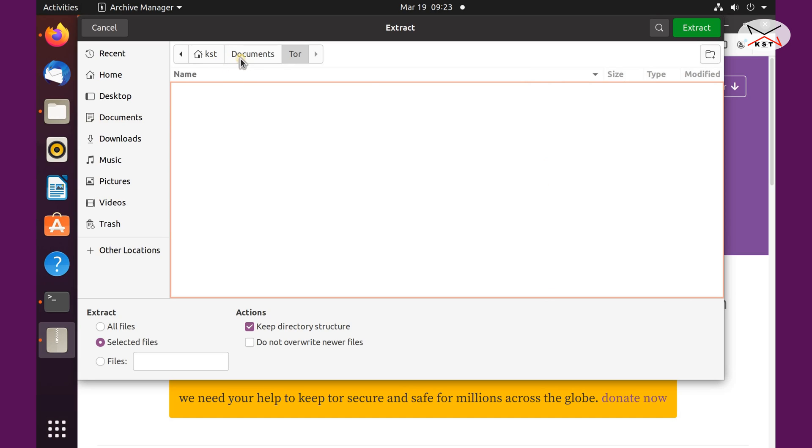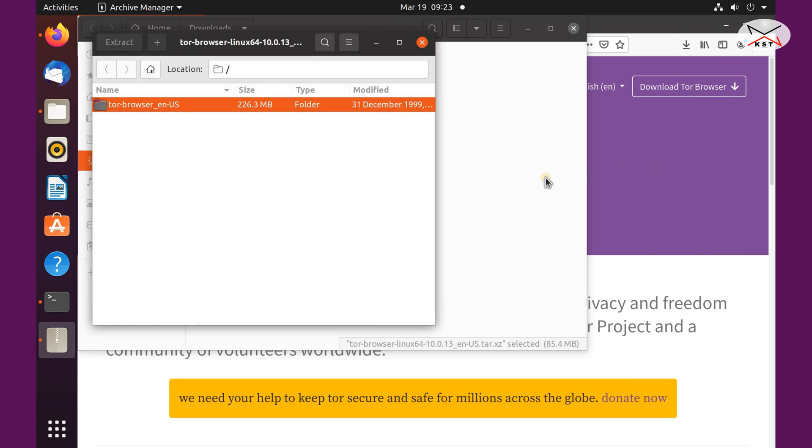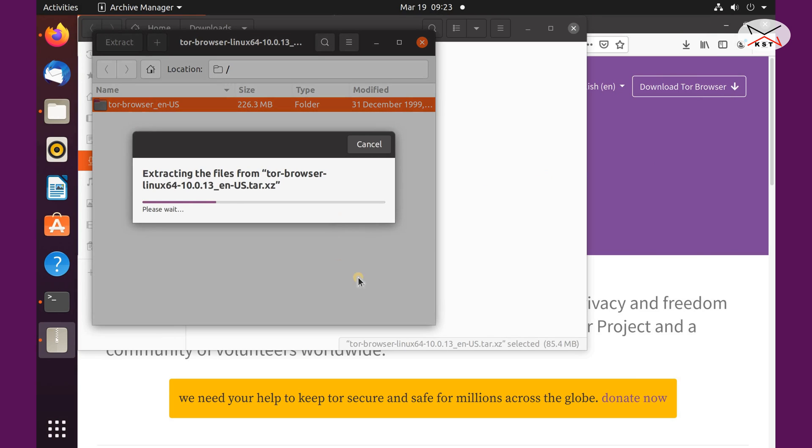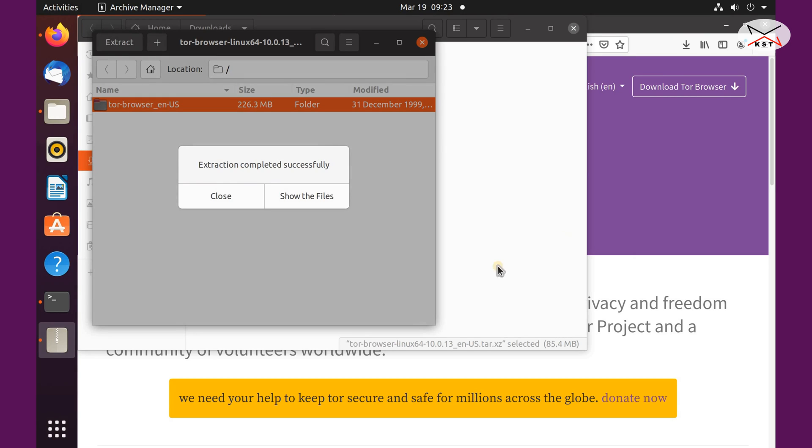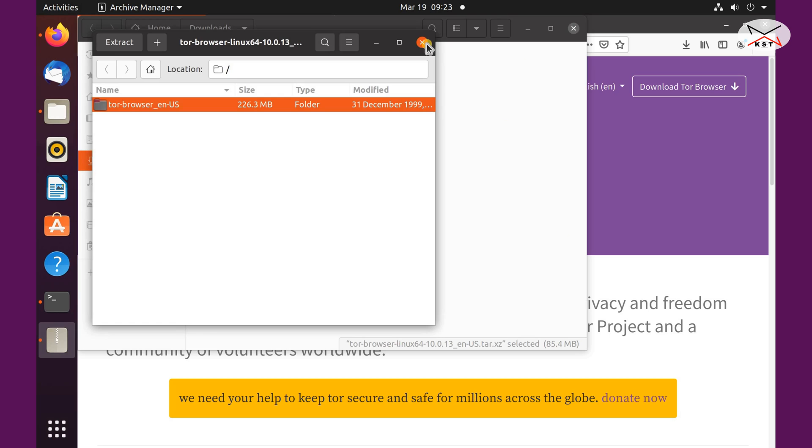And now you see tor under documents is selected, and just now click on extract here so it will be extracted, and then click on close.